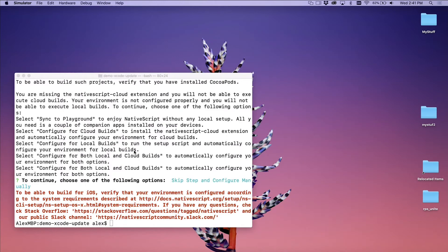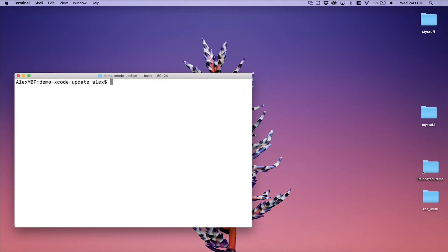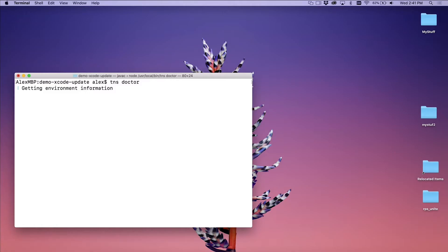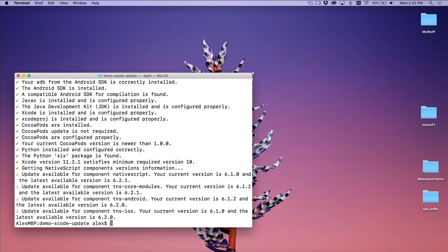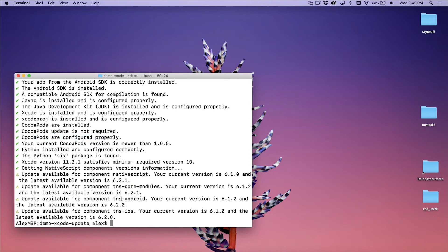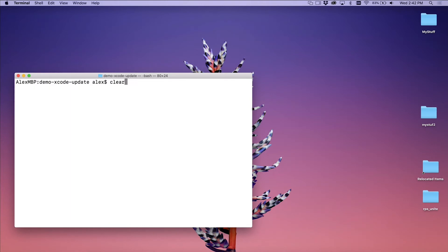I'm going to close my update screen as well. Let's clear this and I'm going to run TNS doctor because doctor will give me the same problems that it diagnoses as the TNS run command will. So this is just a shortcut to get all the problems and all the things inspected. Make sure the environment is set up correctly. Looks like I have all green check marks next to CocoaPod things right there. CocoaPods are installed. CocoaPod update is not required. And CocoaPods are configured correctly. Well, let's go ahead with our run command this time again. TNS run iOS. And hopefully this time it'll work just fine.